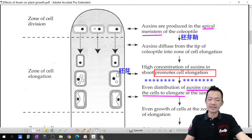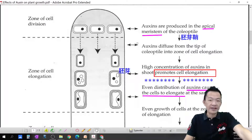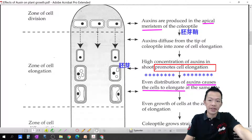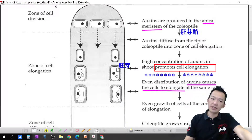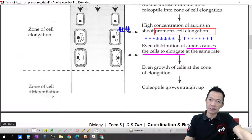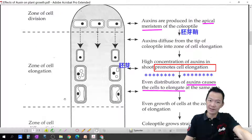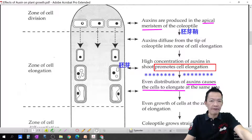Auxin is produced here at the tip, and cells are also dividing here. After this, auxin will be diffused from the tip of the coleoptile down into the zone of cell elongation. Remember: the zones are cell division, then cell elongation, then cell differentiation — becoming permanent tissue.